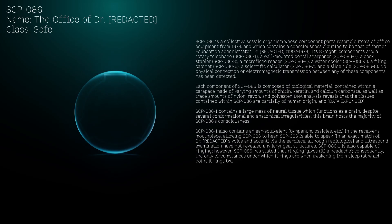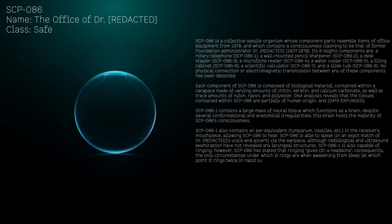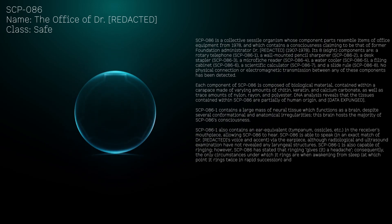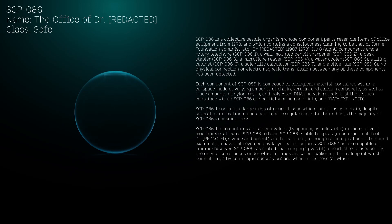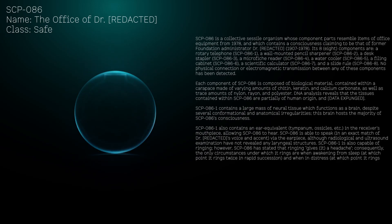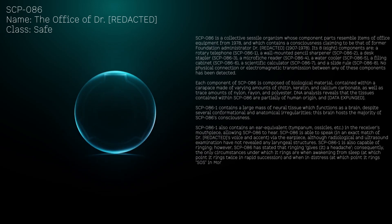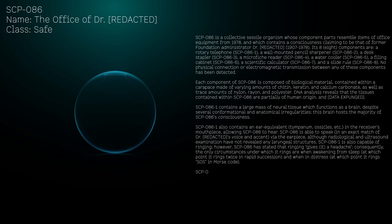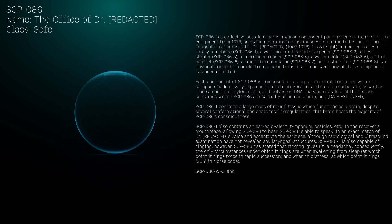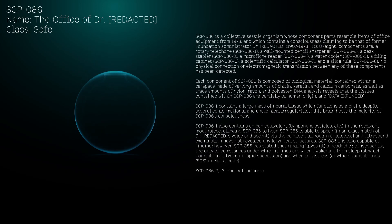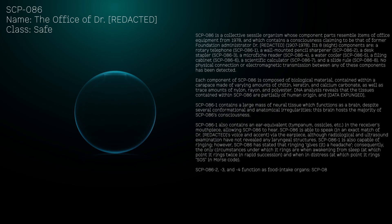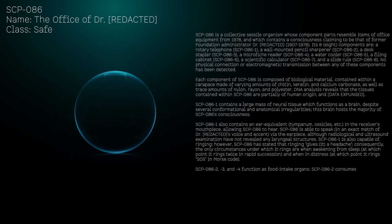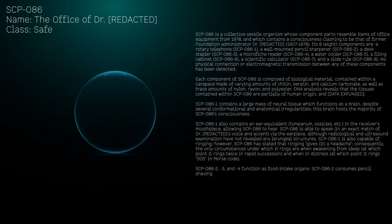SCP-086-1 is also capable of ringing, however SCP-086 has stated that ringing gives it a headache. Consequently, the only circumstances under which it rings are when awakening from sleep, at which point it rings twice in rapid succession, and when in distress, at which point it rings SOS in Morse code.